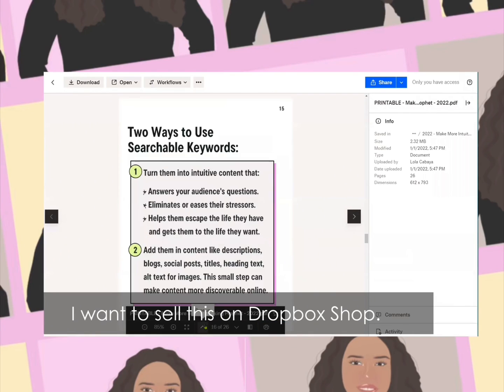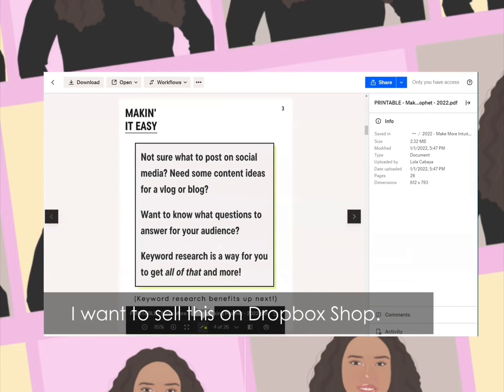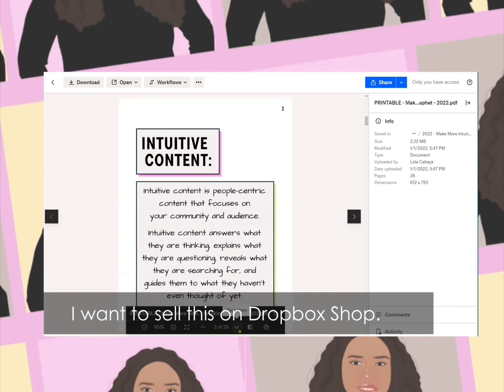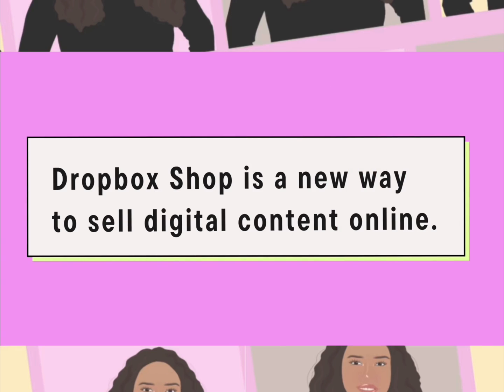Hey friends, Lola here. I want to sell this digital workbook I created on Dropbox Shop. Dropbox Shop is a new way to sell digital content online.